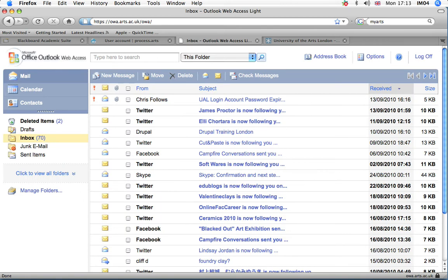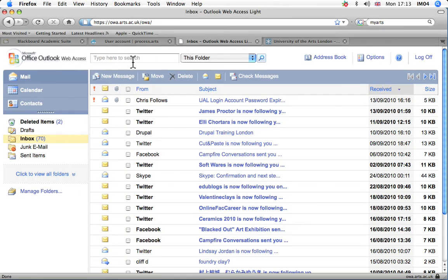Once you've logged into Webmail, you'll see at the very top here, in the top right hand corner, an options tab.